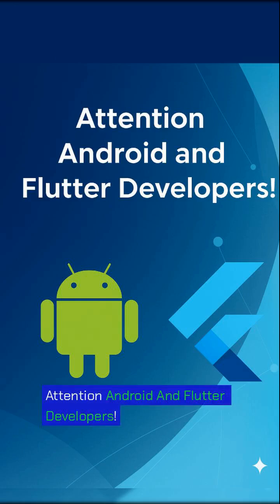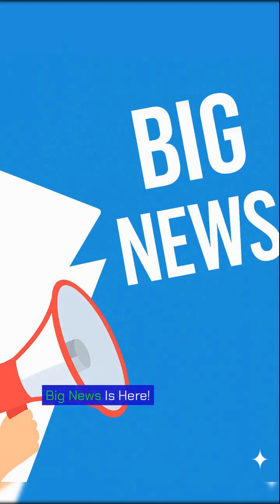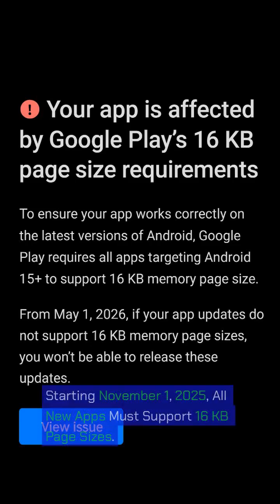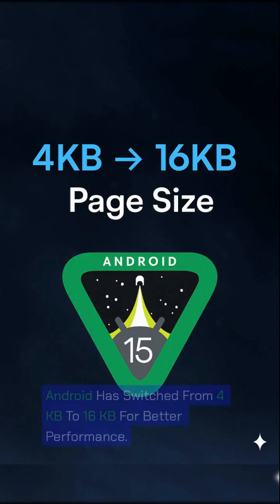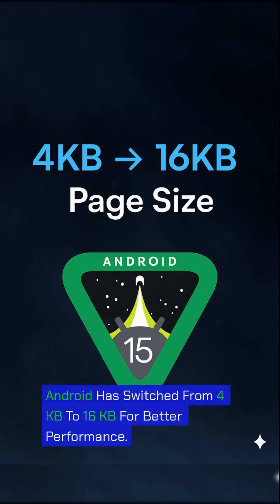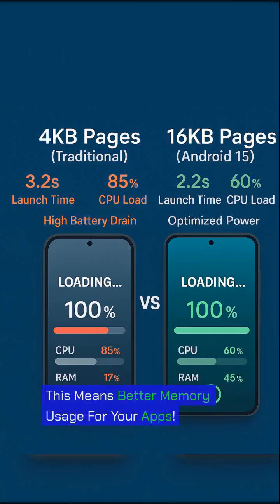Attention Android and Flutter developers — big news is here. Starting November 1st, 2025, all new apps must support 16 kilobyte page sizes. Android has switched from 4 kilobytes to 16 kilobytes for better performance, which means better memory usage for your apps.